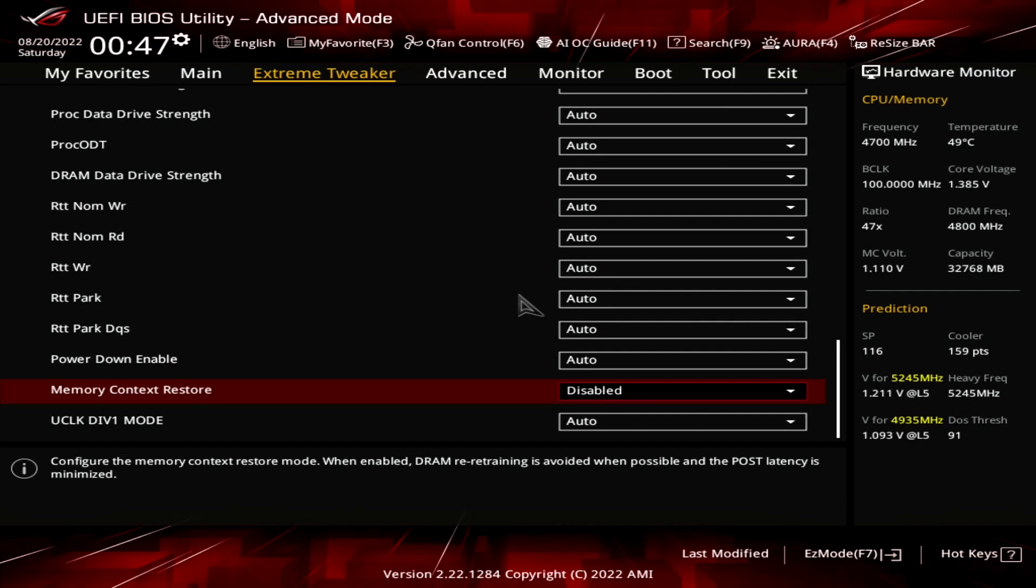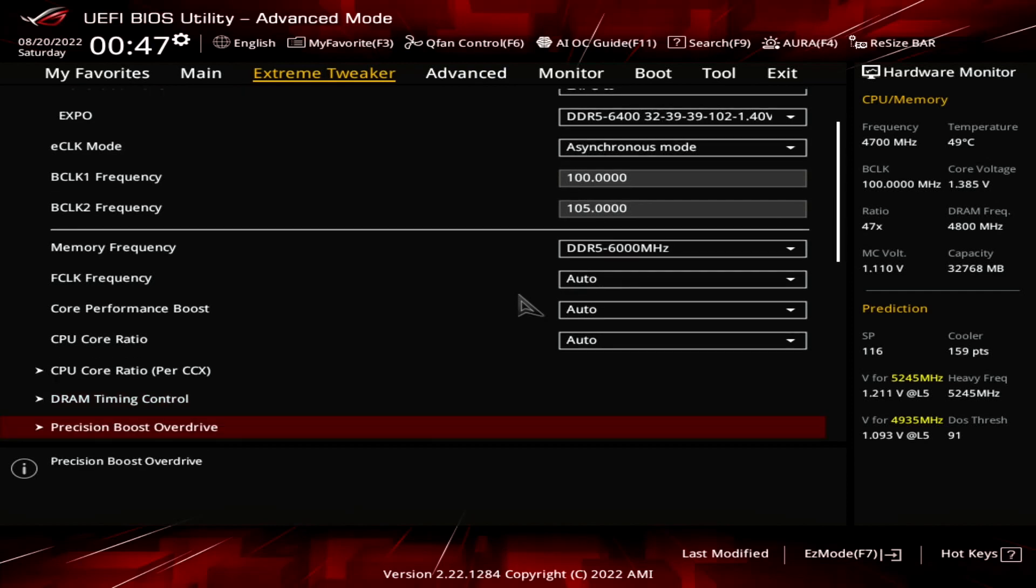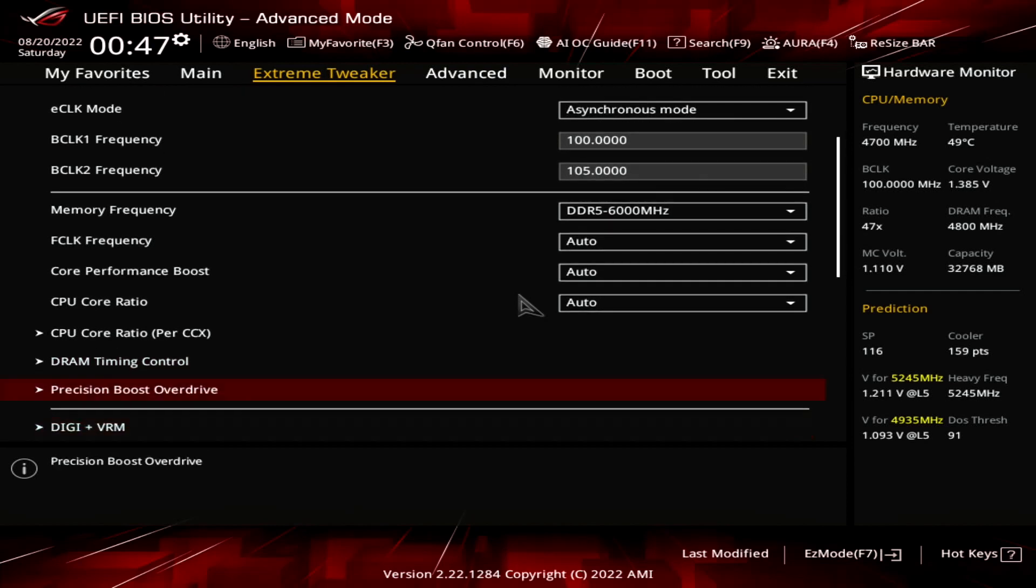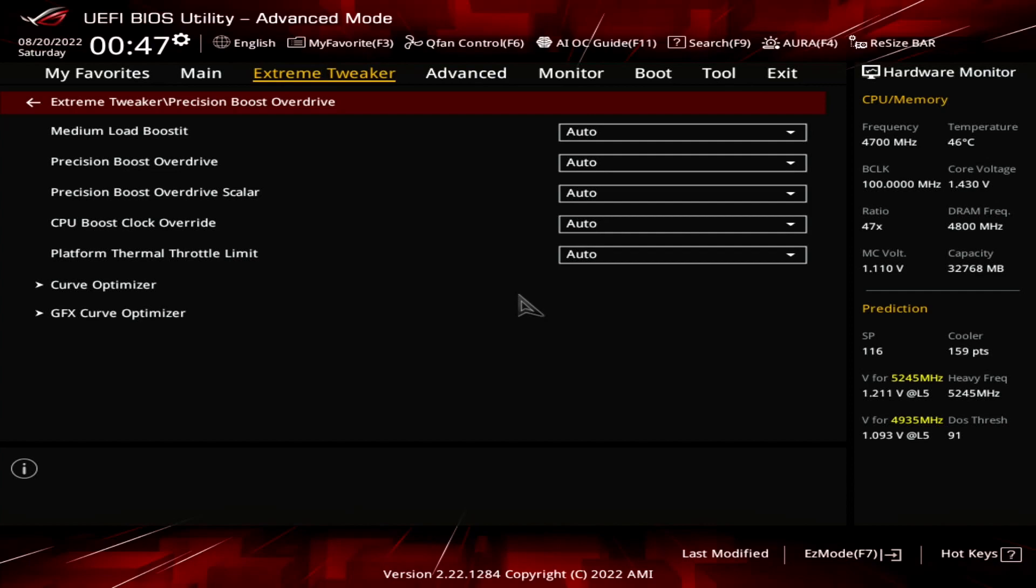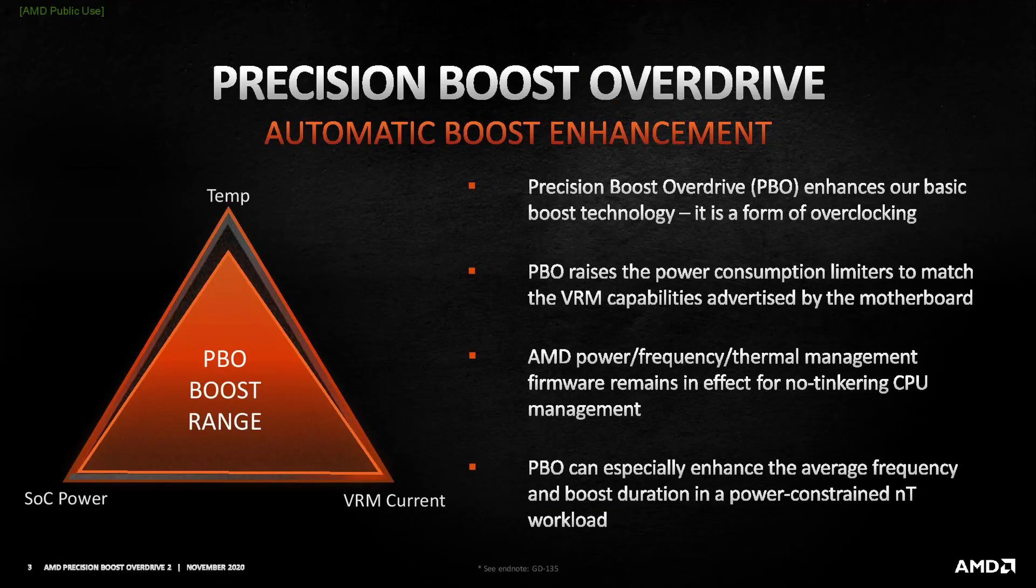Leave the DRAM Timing Control submenu. Enter the Precision Boost Overdrive submenu. Here's where we will do most of the performance tuning, as PBO provides us with the tools to increase the power, current, and frequency headroom of the Precision Boost 2 algorithm.